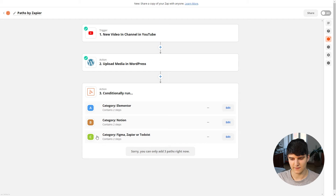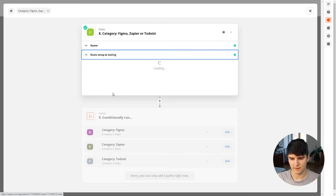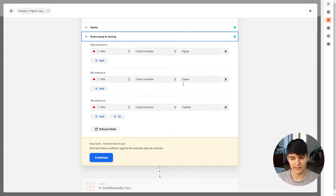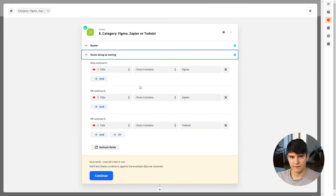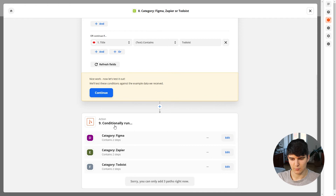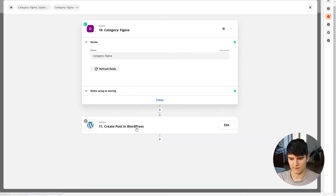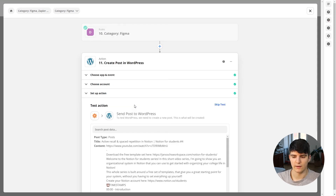In path C here, the rule is that if the title contains any one of three words — Figma, Zapier, or Todoist — then this path continues. The next step is then another nested path that categorizes down into the individual tools. So no matter whether I have a video about Figma, Zapier, or Todoist, path C is always true in those cases — and then the next nested step assigns the correct specific category. This is a nice workaround for the three-path-per-level limitation.